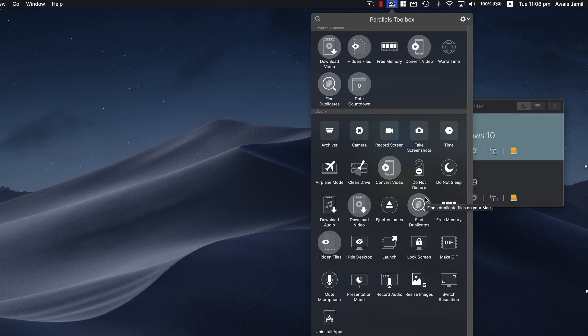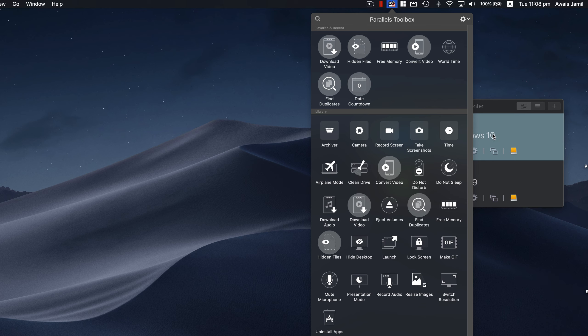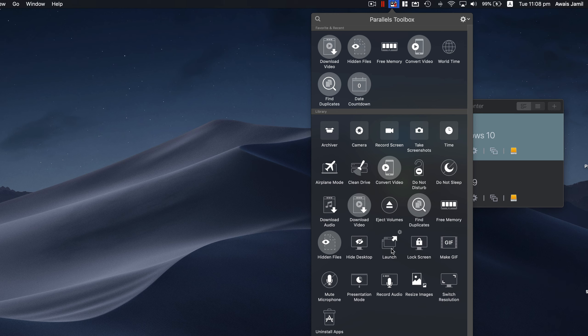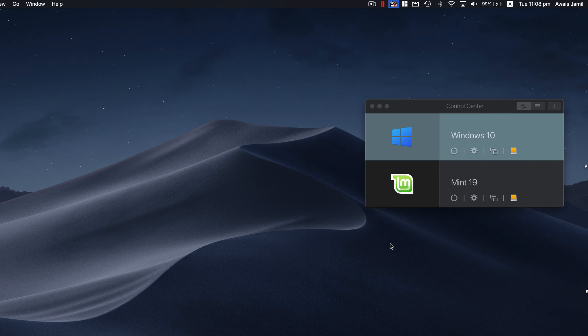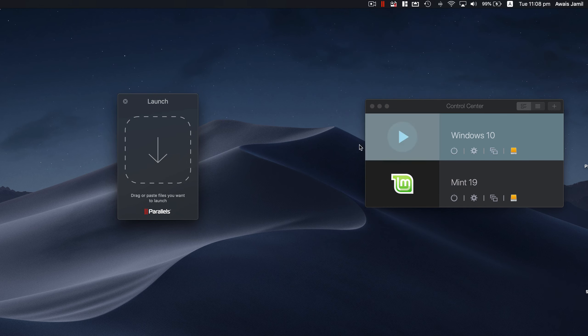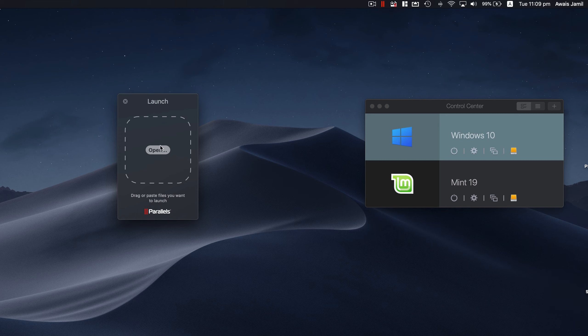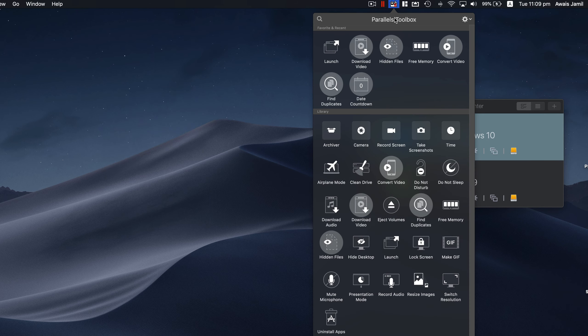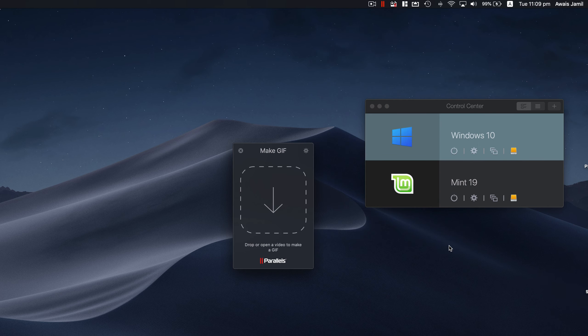Eject Volumes, another one. If you have some problems with your drives you want to eject any volume, you can do that as well. Find Duplicates, we've seen that. Hide Desktop, you can use to hide a desktop temporarily. Launch utility is something that you drag and drop files to launch it. It's going to read the file and open that into a specific file. I don't really find much use of this software, but it's there.